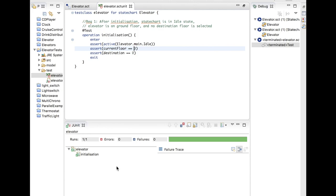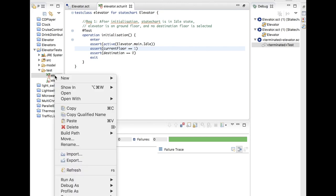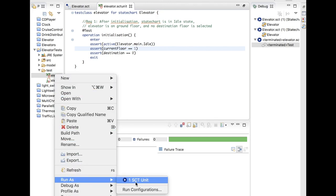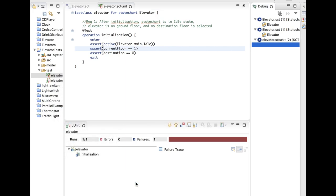To show what could go wrong, let me change something in the test. The test can fail if the expected behavior is not reached. For example, I will test that after initialization the current floor is equal to the first floor. If I change this and run the test again, I can see that the test now fails. This is a very simple test.